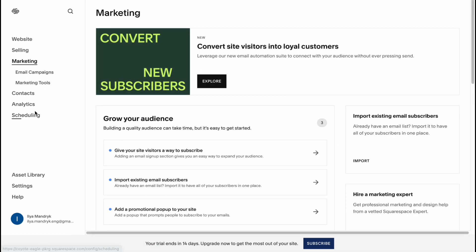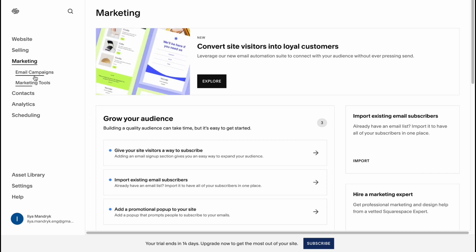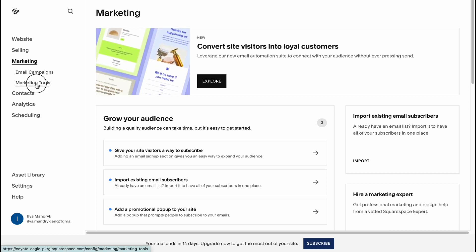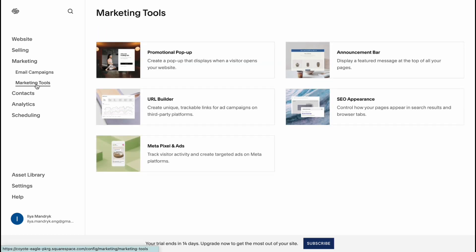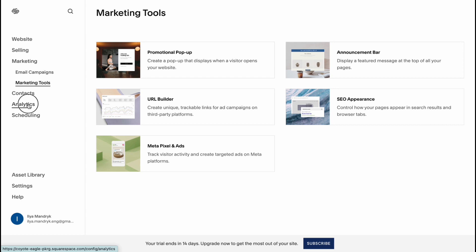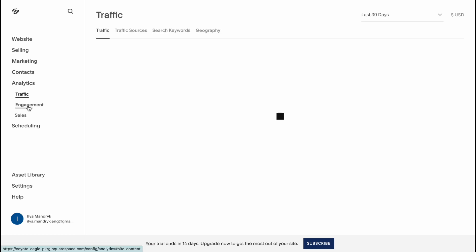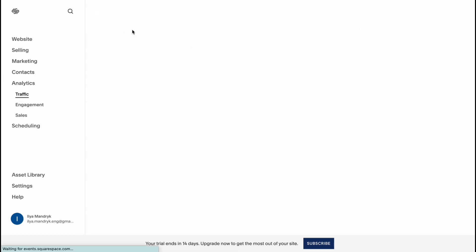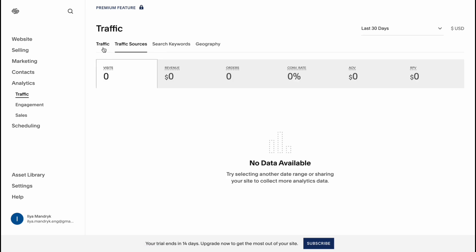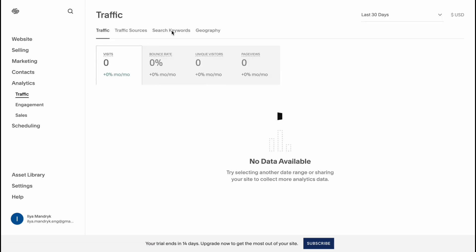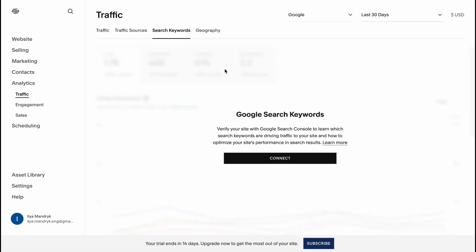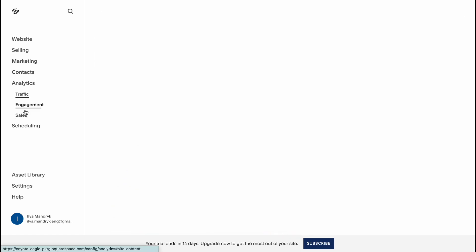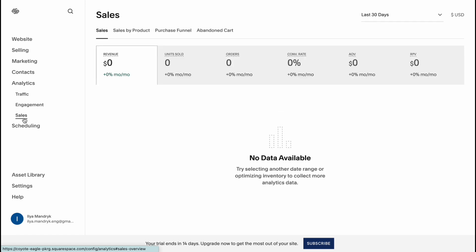In the marketing area you can create email campaigns, use some other marketing tools like as you can see Meta Pixel, SEO stuff if you want to optimize your website for SEO. And also we can find some interesting analytics on a traffic page, analyze traffic sources, traffic itself, search keywords, engagement, sales and so on.